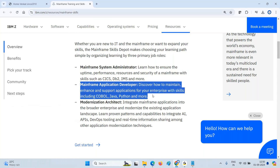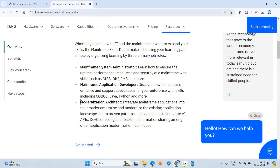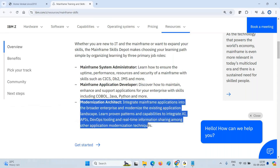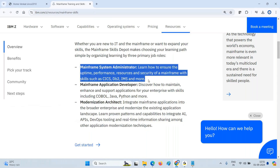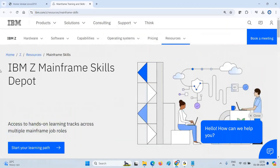The third track is Modernization Architect — if you want to integrate mainframe applications into the broader enterprise, like DevOps, or how you can integrate with APIs, you can go with that track. It depends on your experience and requirement. Some people want to learn mainframe system administration — they can come here. I'll try to explain everything at a high level.